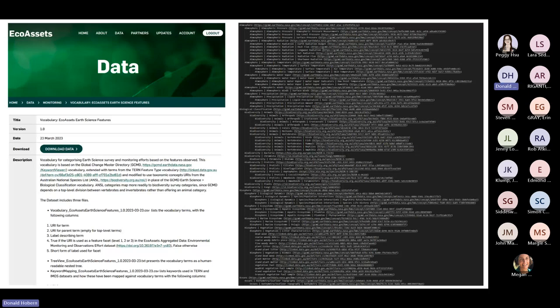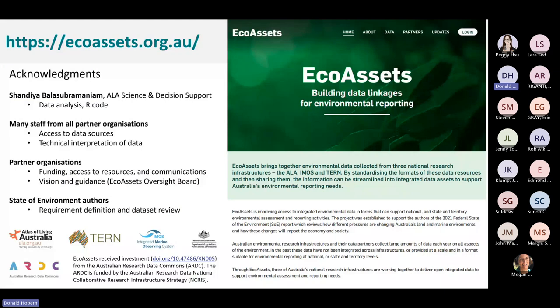If you go to ecoassets.org.au, you can download these data. We've tried to provide quite a bit of metadata about them. The DOI for this data set is directly referenced inside the metadata for all of the data sets that use the vocabulary. I want to acknowledge all of the people from the different NRIs, and particularly Sandia, who did most of the real work of writing the R code to produce the pipelines that generated these data.